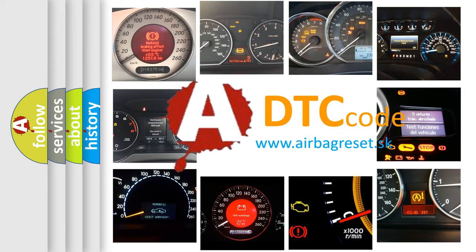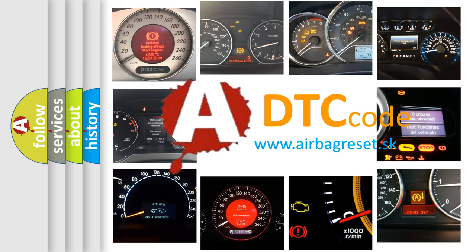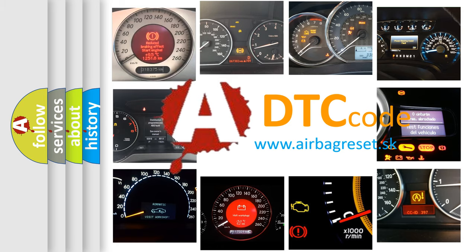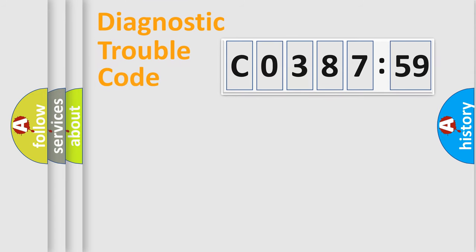What does C038759 mean, or how to correct this fault? Today we will find answers to these questions together.